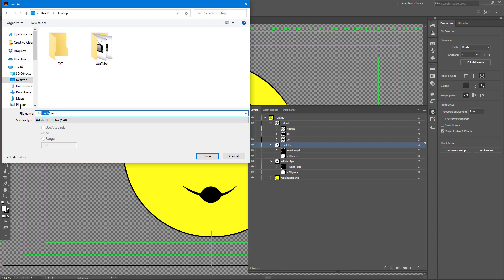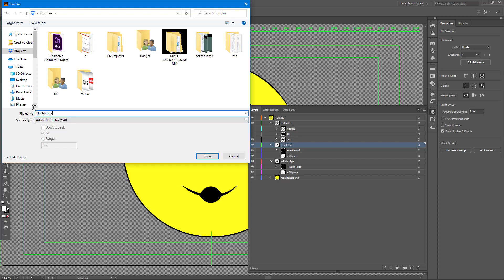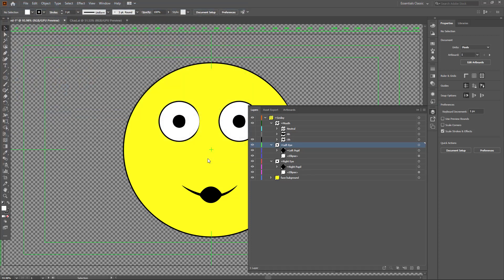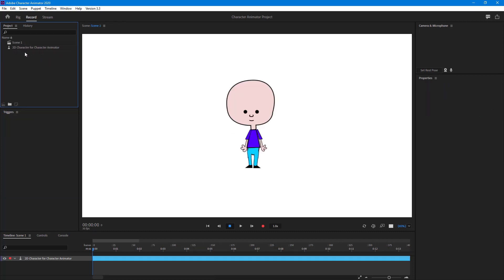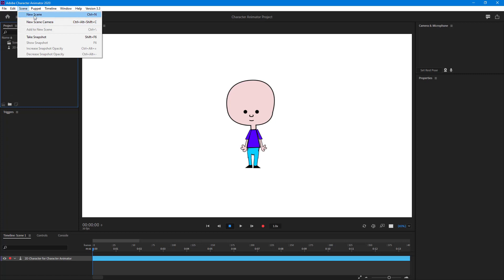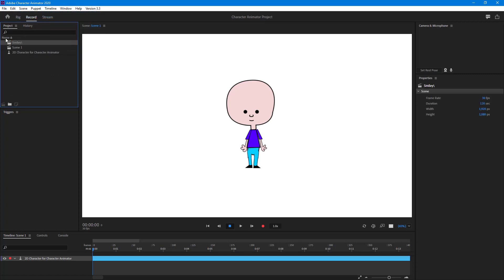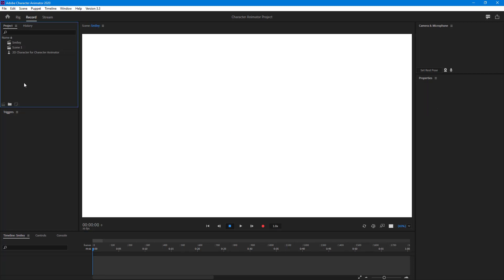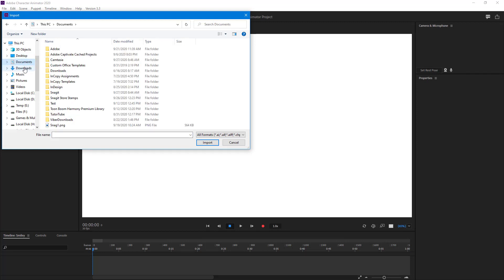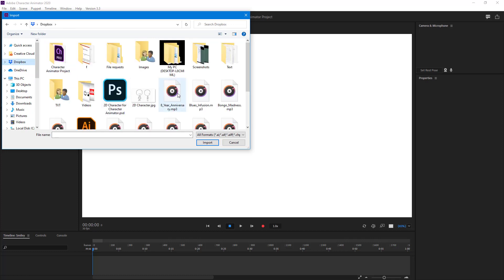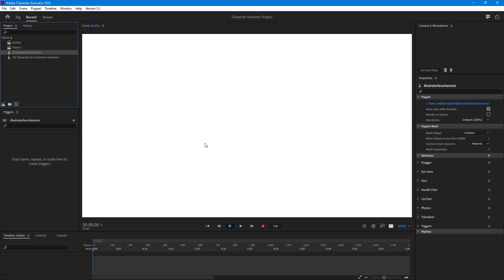Now let's save it and import it into Character Animator. I'll go to Save As on my Desktop - I'll save it to my Dropbox as 'illustrator_face_character' and hit Save. Once I press OK, I can import it. In Character Animator, I'll delete the existing character, create a new scene named 'Smiley,' then navigate to my Dropbox and import the illustrator face character.